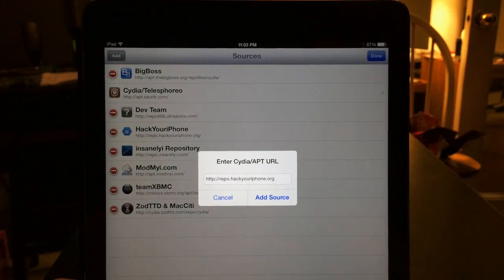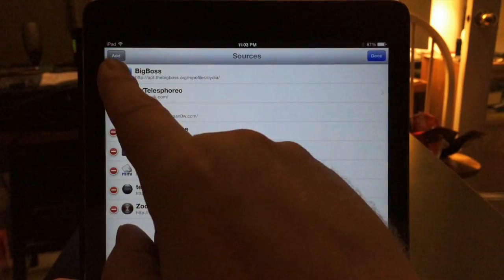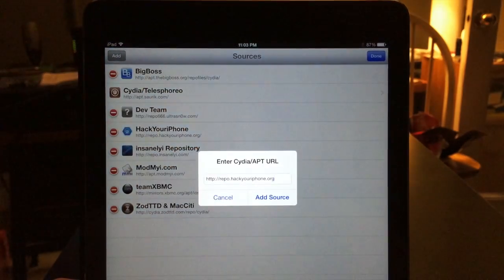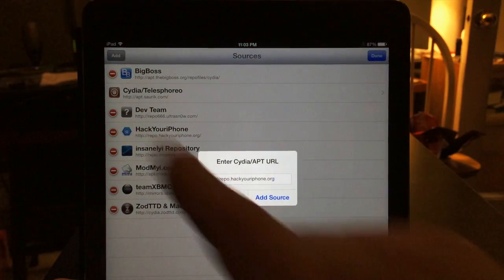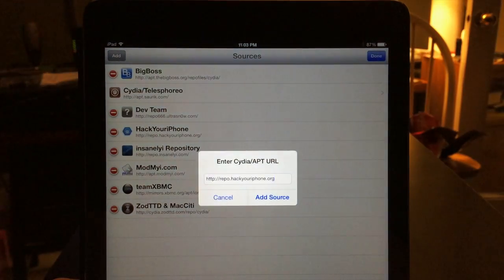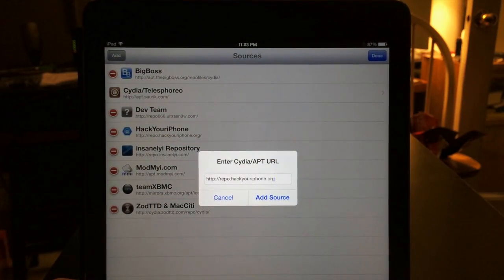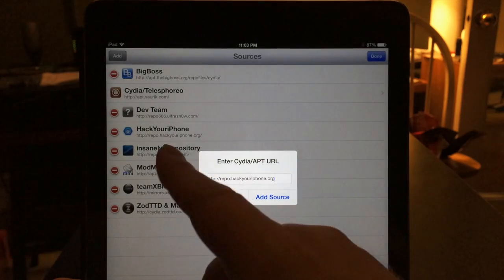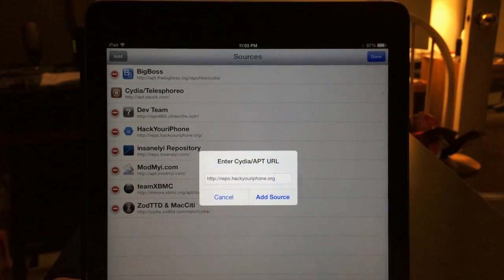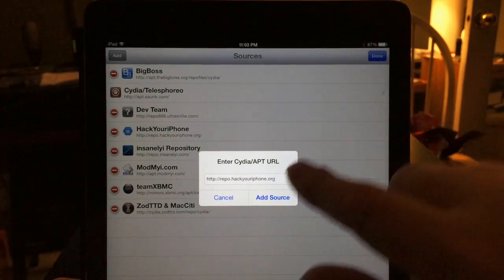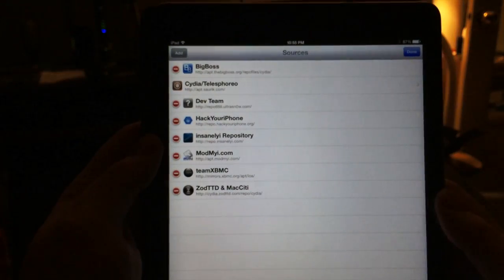If it's taking too long to add this repo and the process won't complete, just go over to the top left-hand corner and hit Cancel. Then you'll be ready to return to Cydia the normal way and you'll see that the Hack Your iPhone repo will be there.